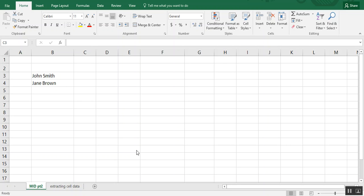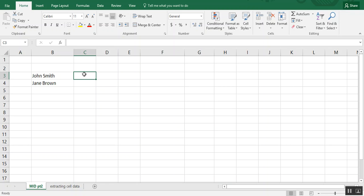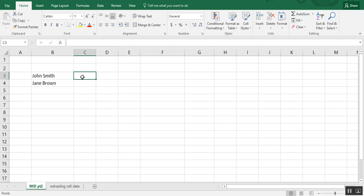But how we're going to do this is we're going to use another formula inside of the MID formula to help Excel figure out which data to pull. So in this exercise, we have two names, and we just want to pull the last name from this short list. So we're going to do that using MID.